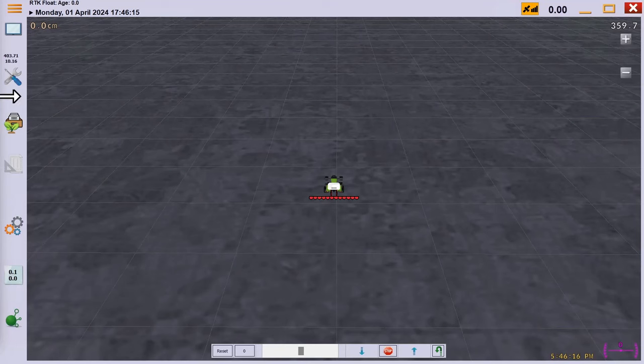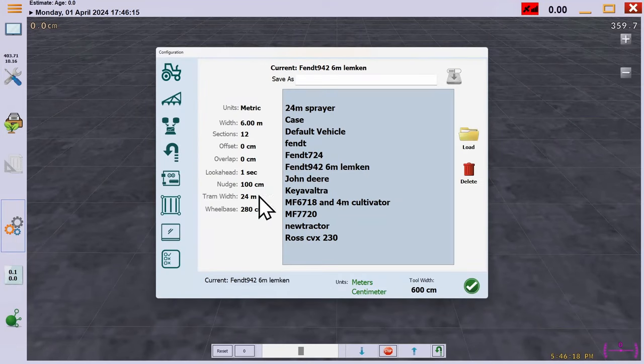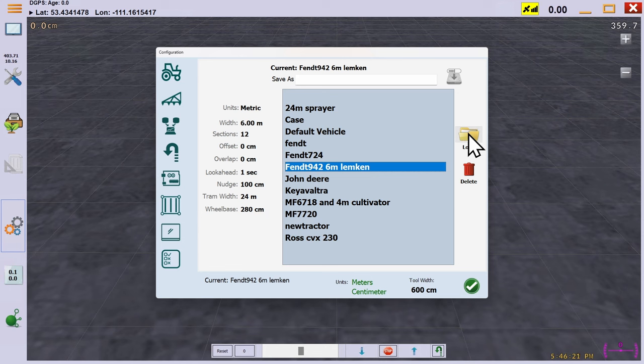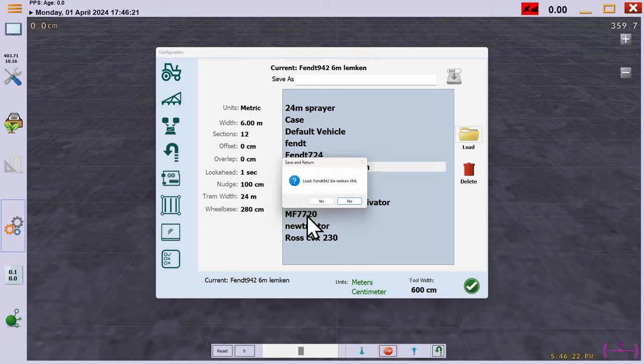For this video, we're going to take a look at the interaction between seeders and tramlines. We'll start by loading the configuration for a 6 meter seeder.